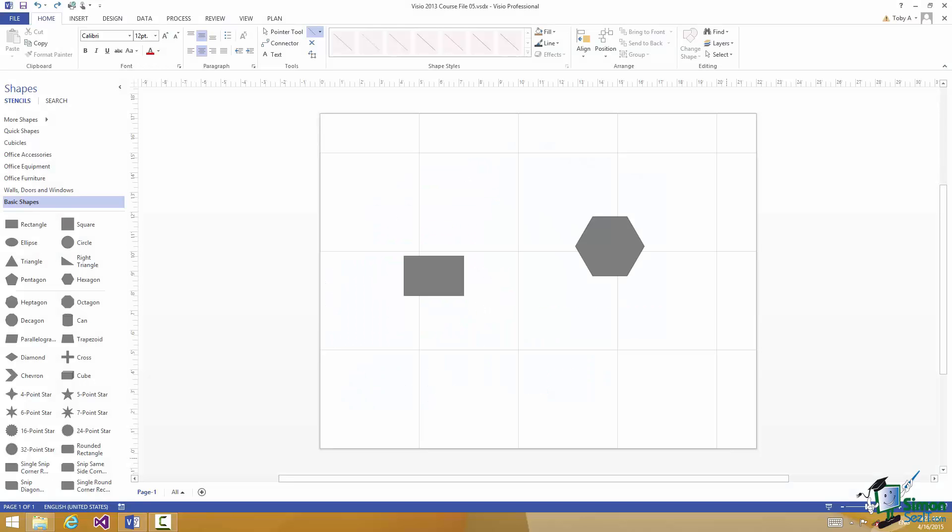Hello again and welcome back to our course on Visio 2013. You should be getting pretty good at drawing shapes now, moving them around, repositioning them, resizing them, and aligning them with each other.